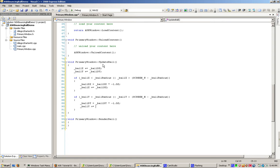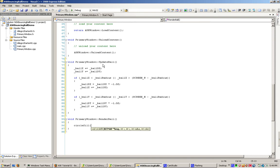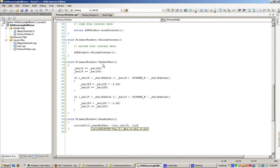Now to draw it, I'm just going to use the simple Allegro drawing command. The back buffer is part of my ASK window, so we can still access it because we inherited from it. We need to cast these to an int. Ball radius and ball color. So now we have the rendering there.